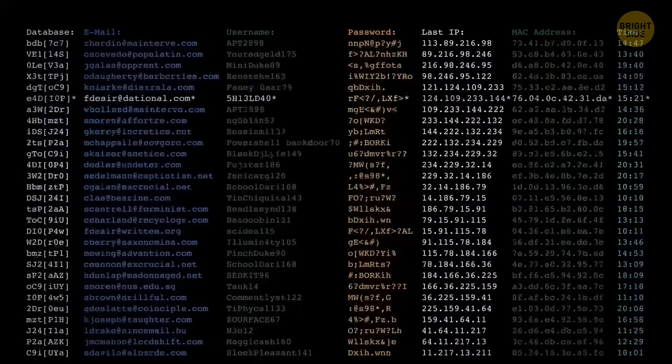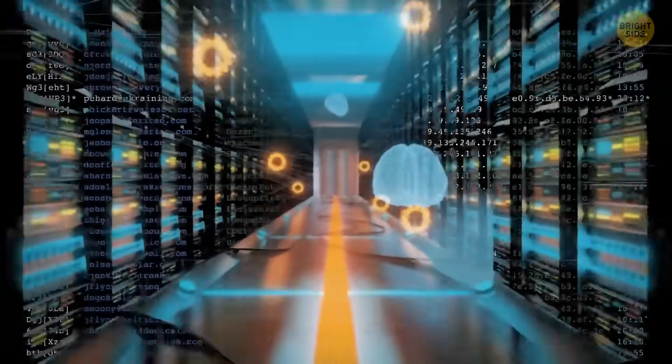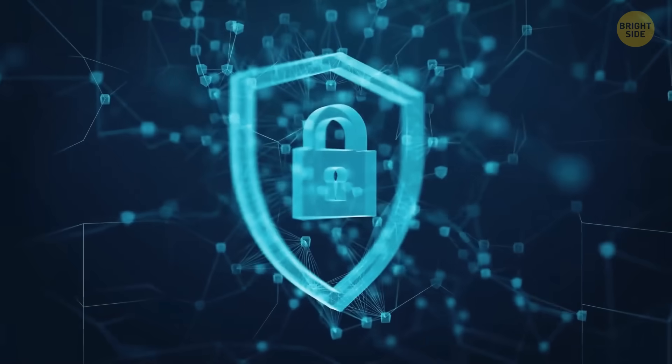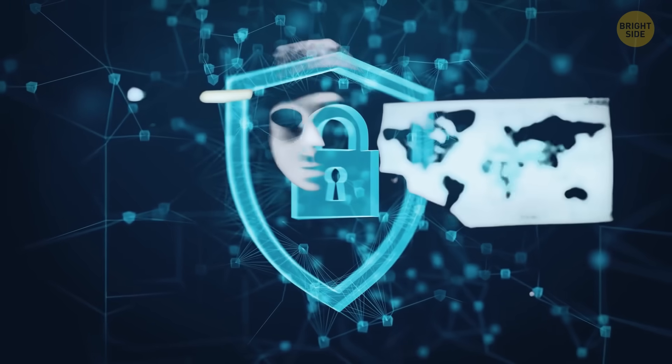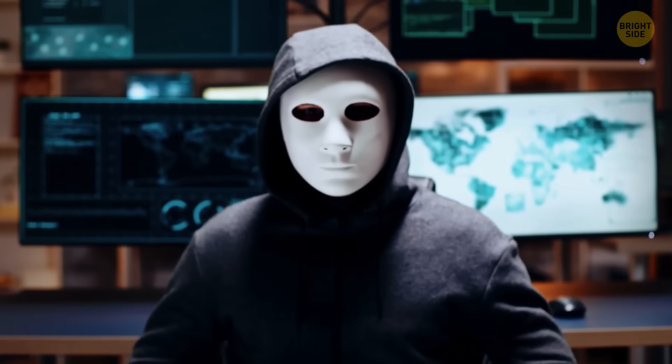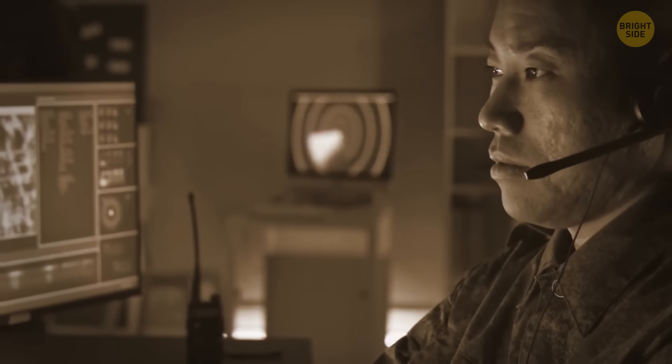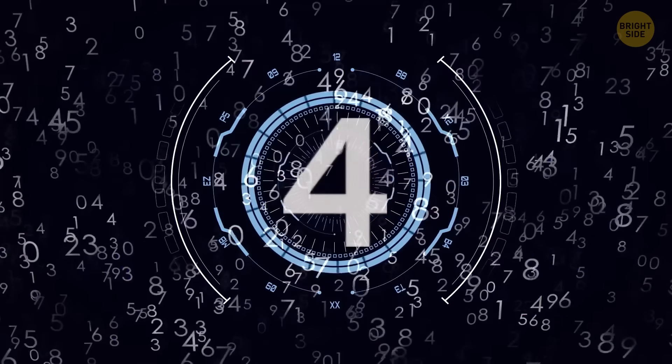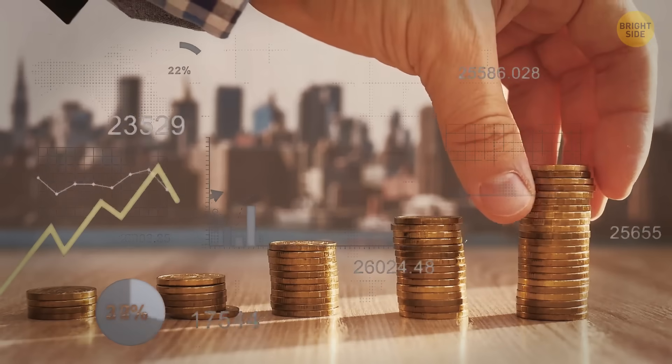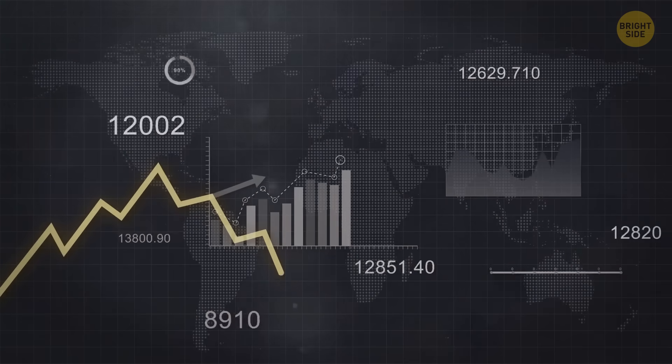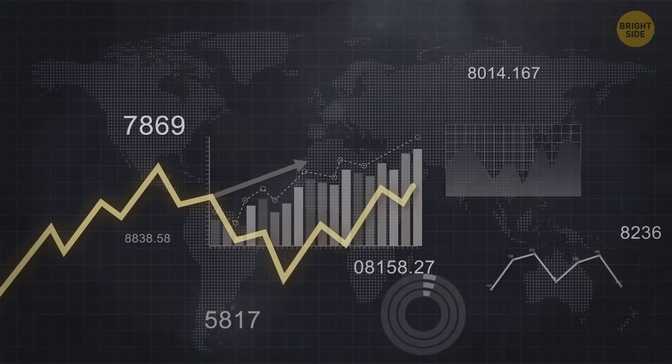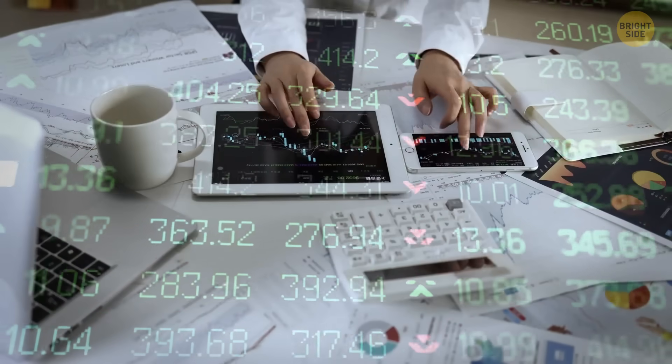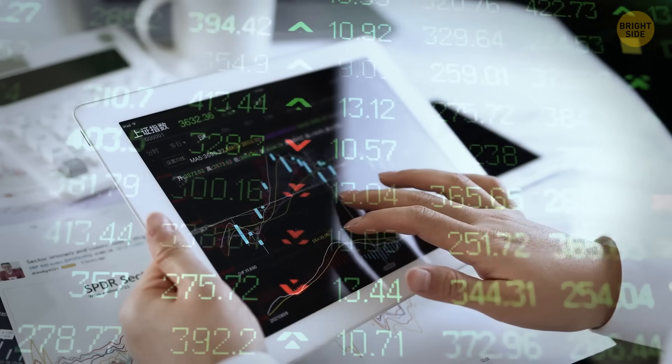Third, deciphering unbreakable codes. Quantum computers can help with that too. They have the power to create ultra-secure encryption methods that can keep our secrets safe from prying eyes. Top secret missions, anyone? The next one is financial fortune-telling. Quantum computers have a knack for analyzing massive amounts of data and spotting patterns in a flash. So they can help us predict stock market trends, optimize investments, and make financial decisions with incredible accuracy.